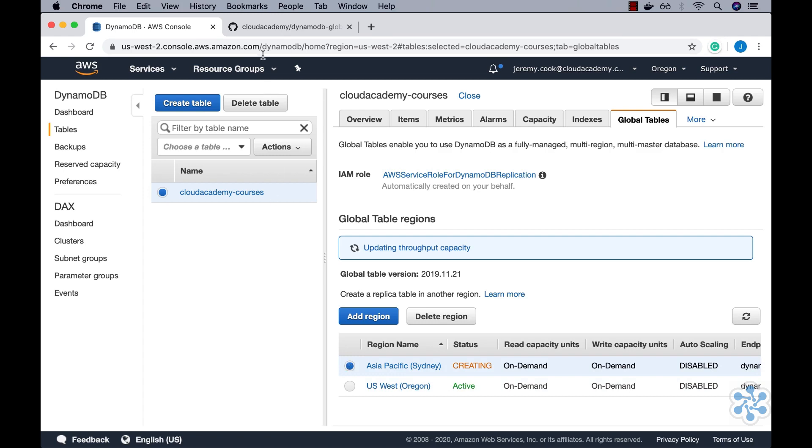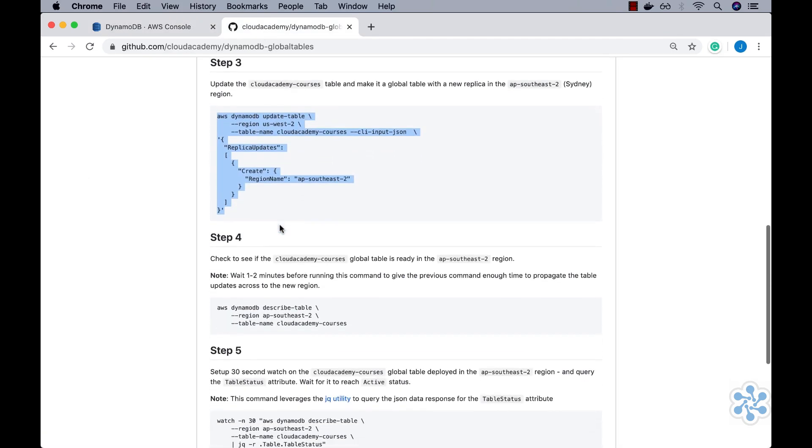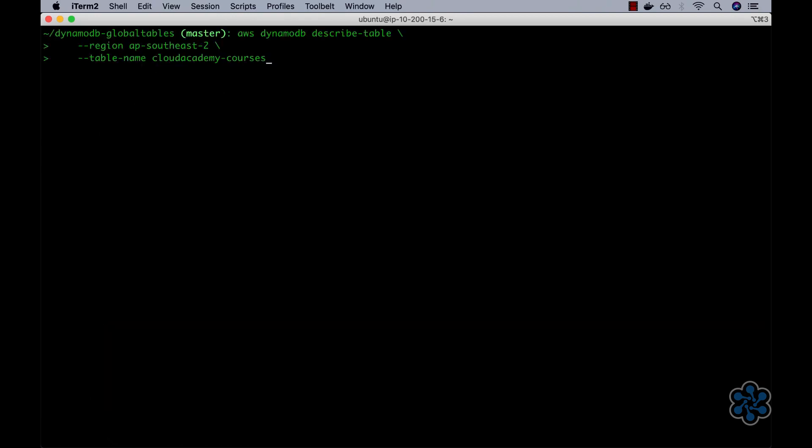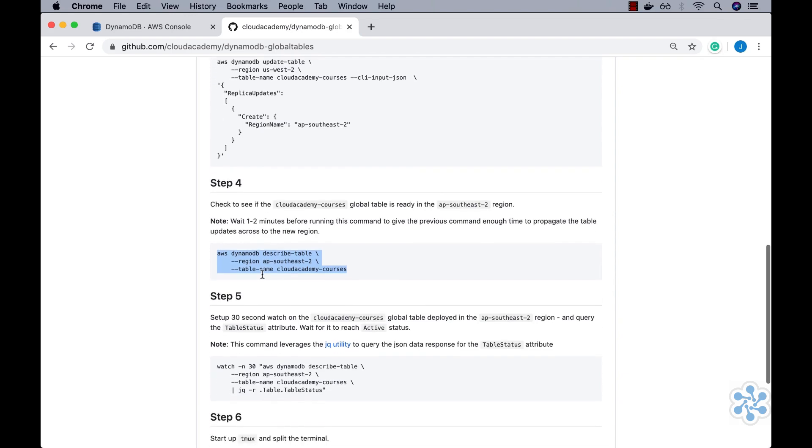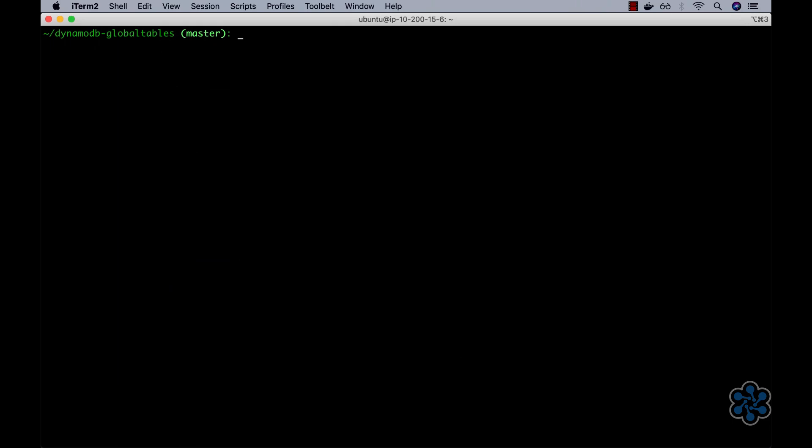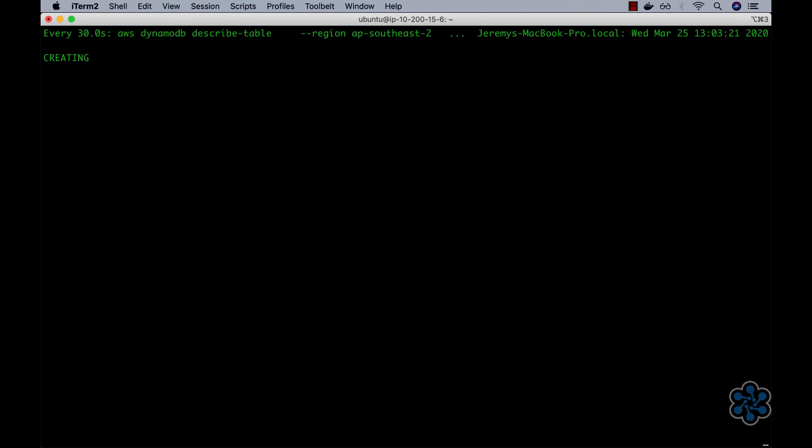Okay, let's now copy the Step 4 command and execute it. This simply displays the details of the newly provisioned Cloud Academy Courses global table, located in the Sydney AP Southeast 2 region. Again, we can see that it is still in a creating status as per the table status attribute. We need to wait for this table to achieve active status. Therefore, let's periodically poll this table every 30 seconds by executing the Step 5 command. This command re-executes the previous command every 30 seconds, and then extracts out and displays the table status attribute value, which we can see is still in creating status. We need to pause here until this changes to active. I'll now speed up the demo to the point where the table reaches the active status, which we can now see.